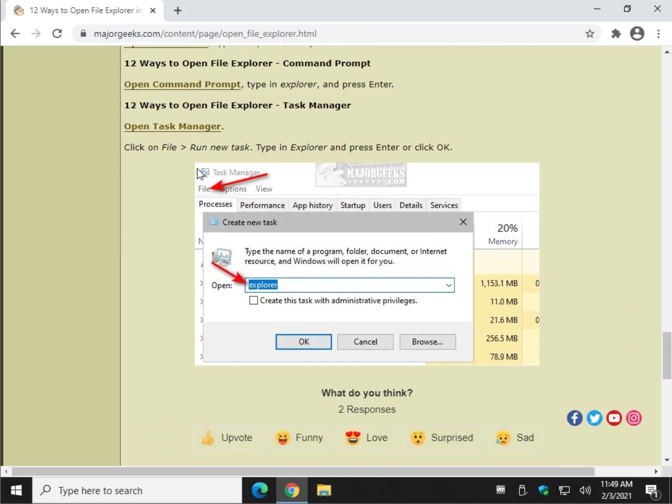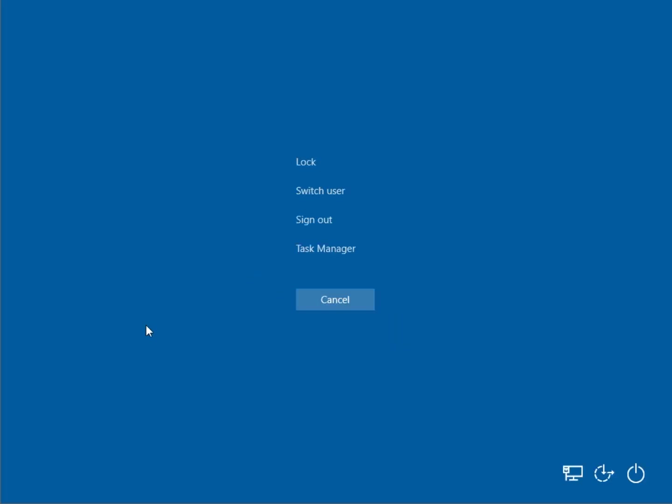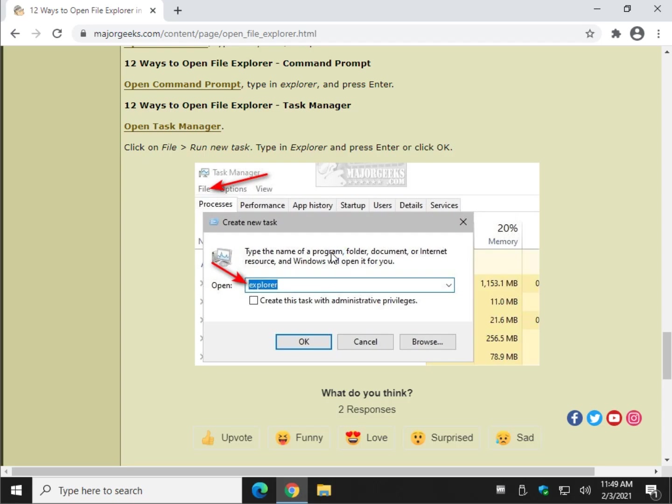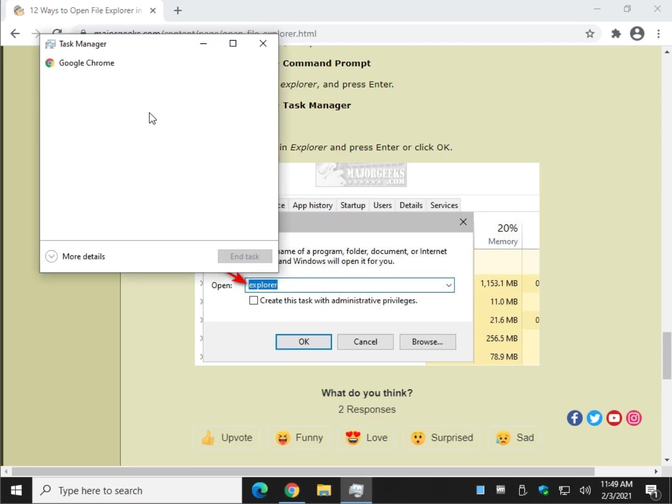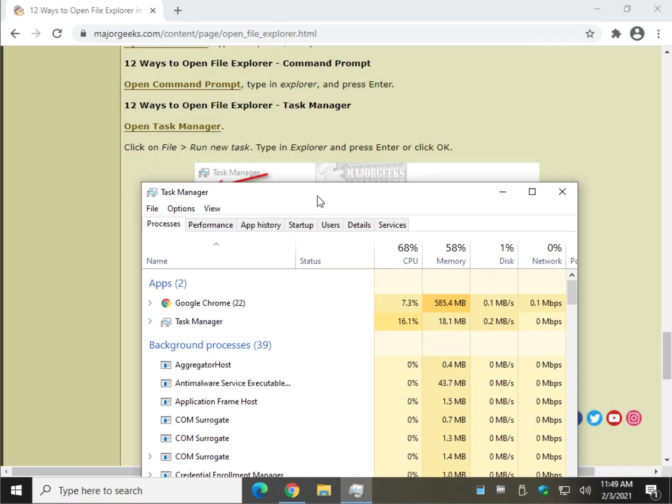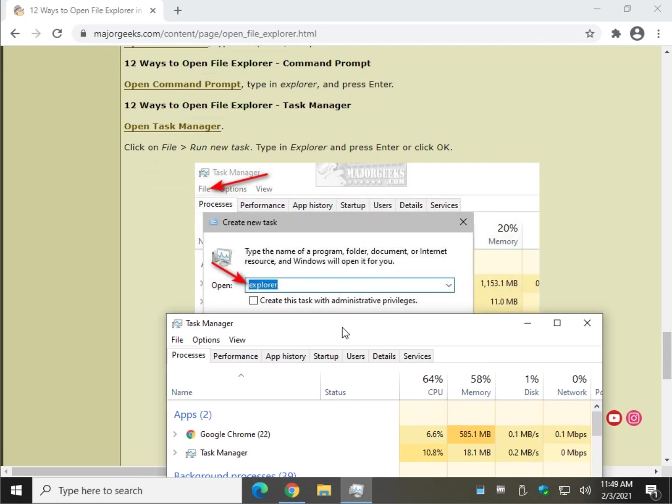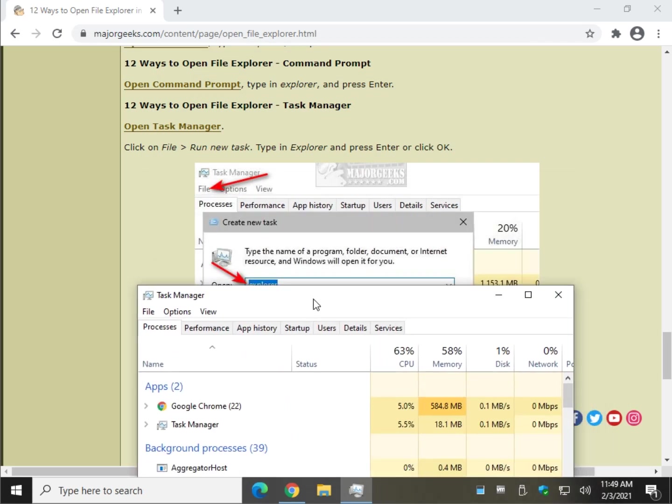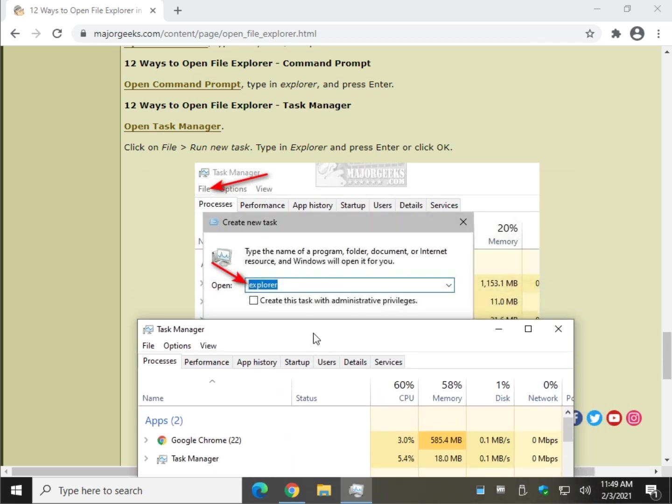Task Manager, kind of getting out of your way a little bit here, but hey, it works. Click on File, Run New Task, once you have Task Manager open. Let's see, here's a couple ways to get there. I have a habit, Control-Alt-Delete Task Manager. I don't know, don't ask me why. That's always how I get to Task Manager. Old school, you know.